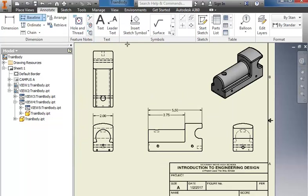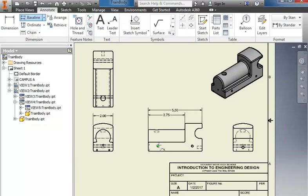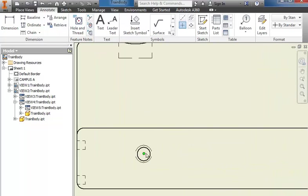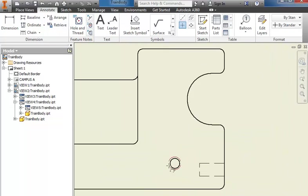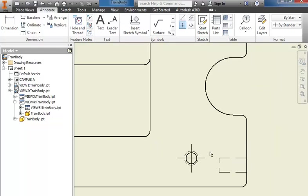Another type of thing that we're going to add here is for the circles where we have holes. We're going to use a center mark. I can either click right in the center of that circle or I can come over and click on the edge of the circle. Either way will put the center marks through there.